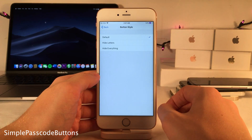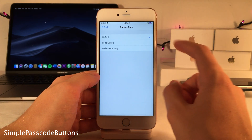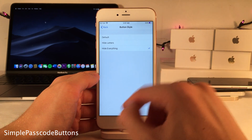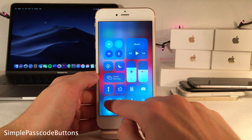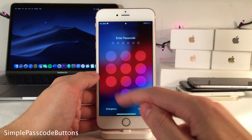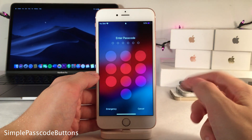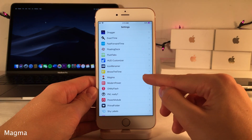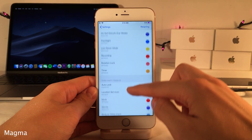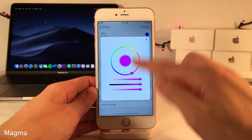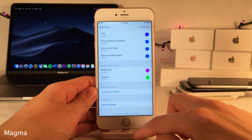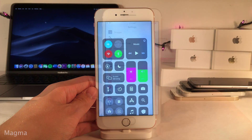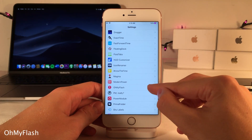Simple Passcode Buttons makes the passcode buttons on the lock screen look cleaner. In the settings you can choose to hide just the letters or everything inside the buttons — with everything hidden, the buttons are completely empty for a more minimal look. Mag About lets you individually customize the color of pretty much everything in the control center by tapping any option and choosing your color.